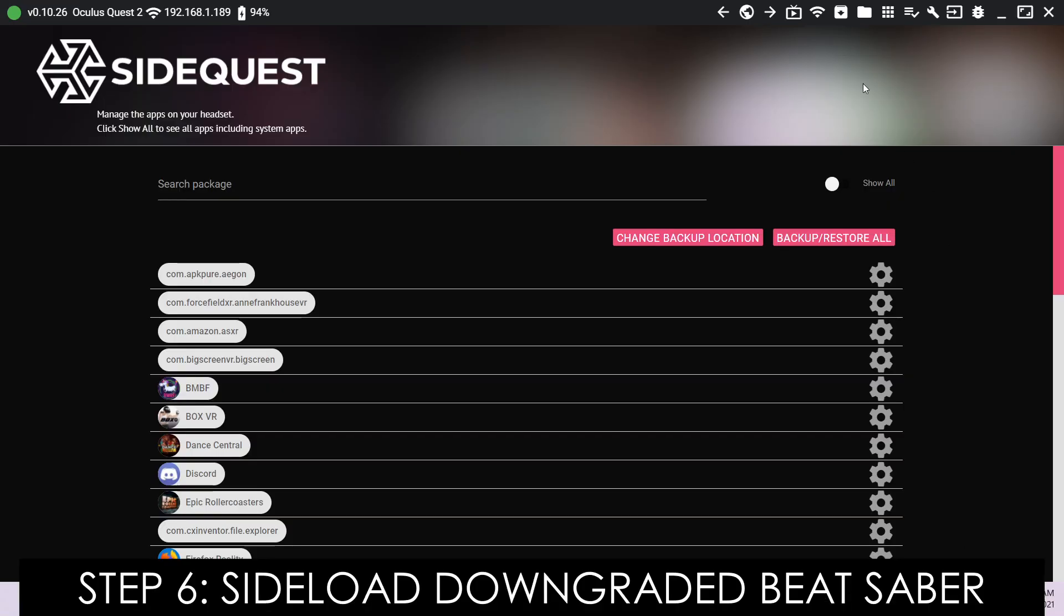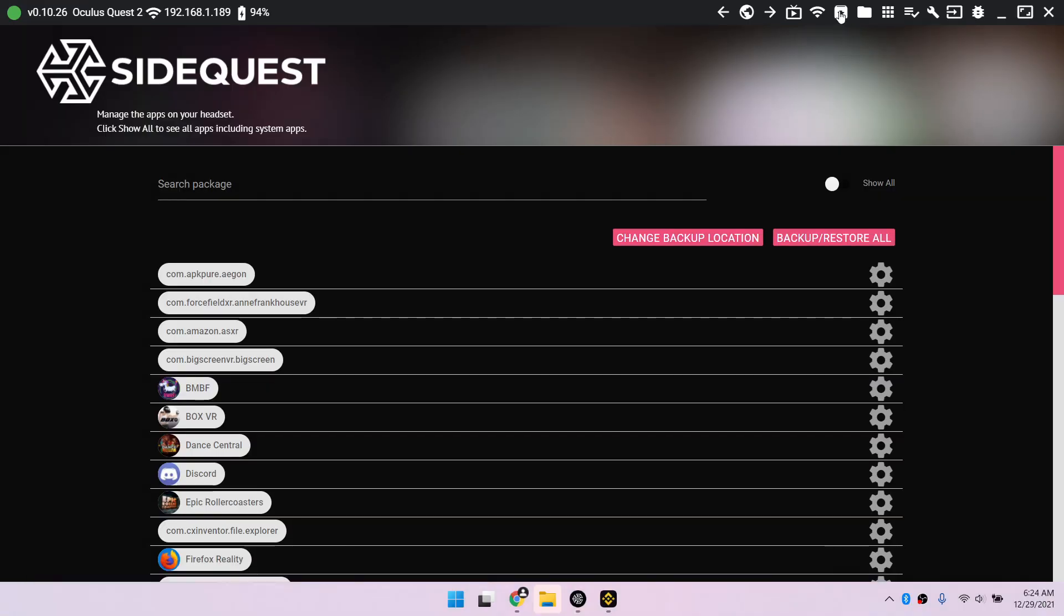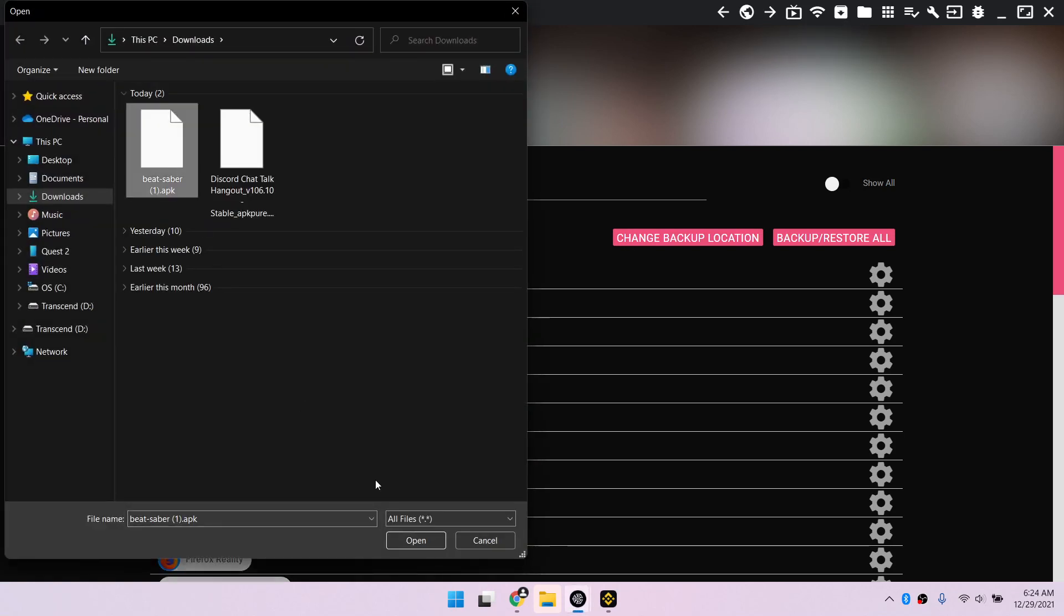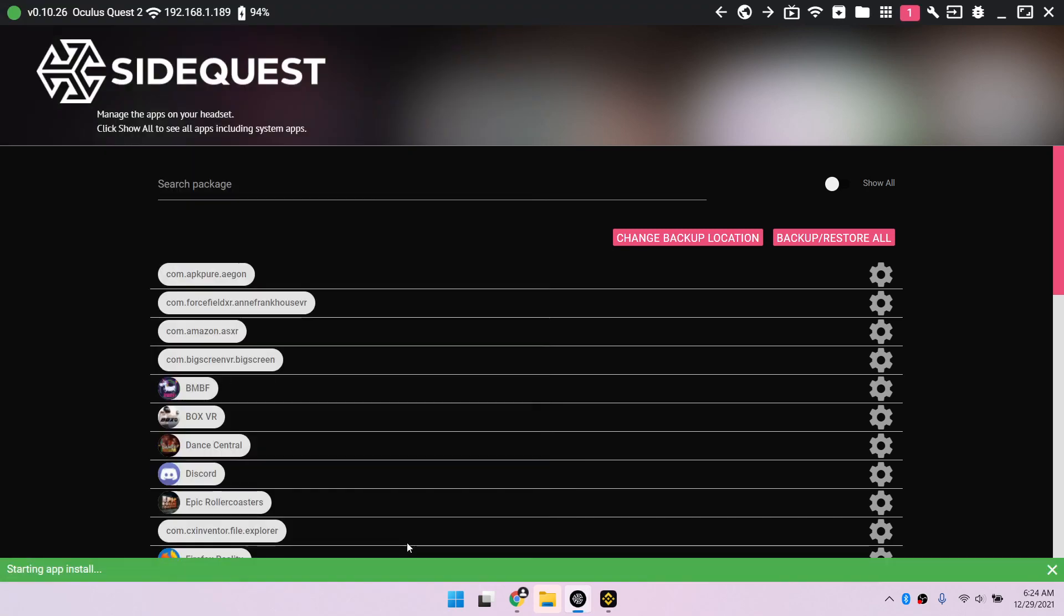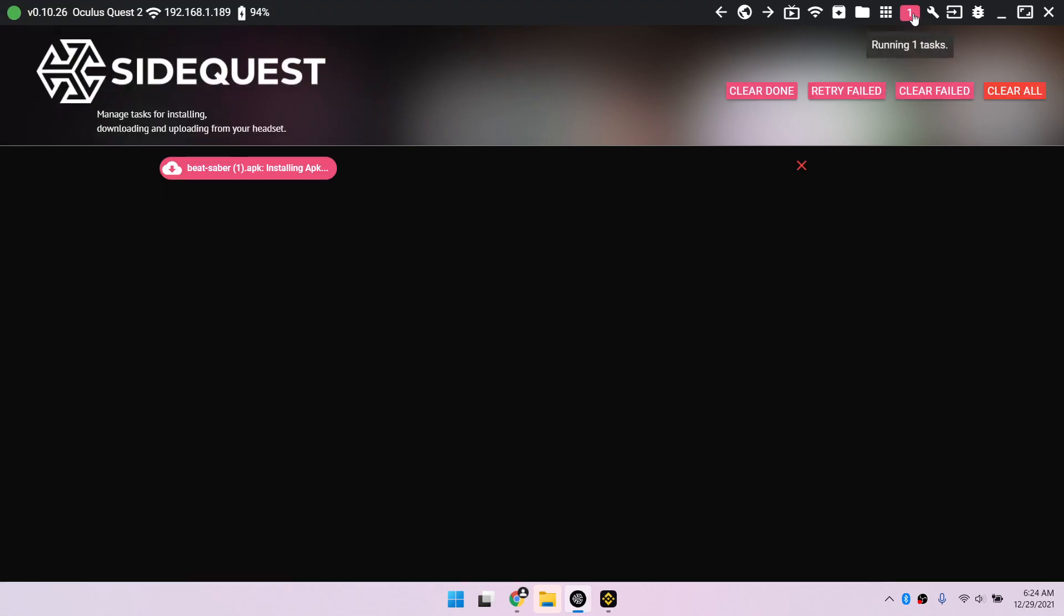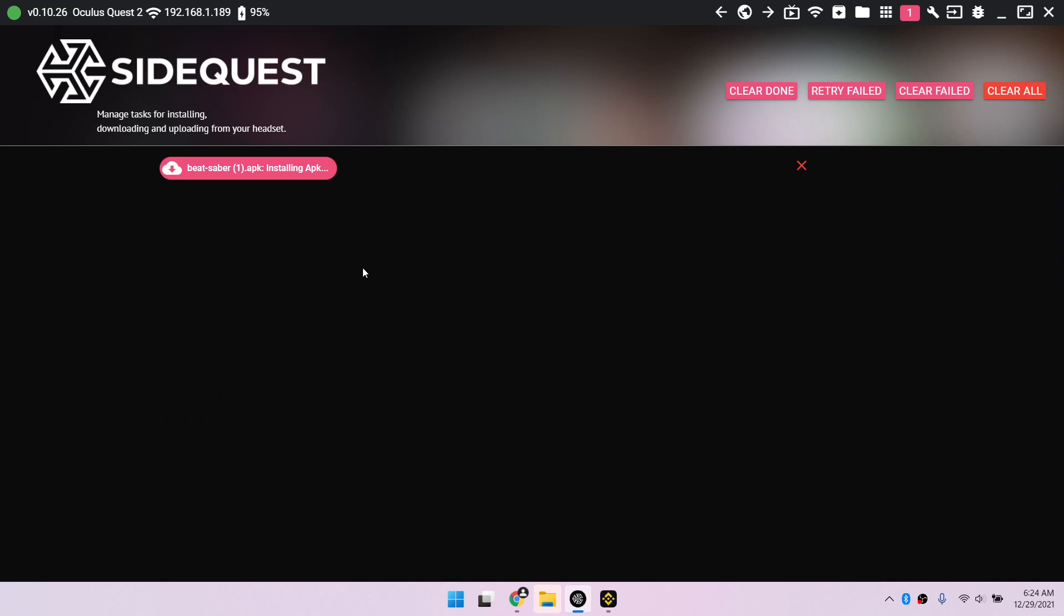Step 6. SideLoad Downgraded Beat Saber. Click the Install APK button up here and open the downgraded Beat Saber. Click the number beside the wrench icon to see the installation progress.